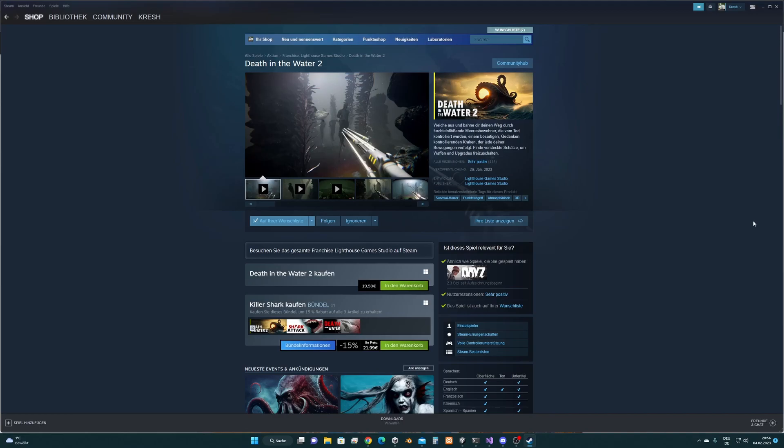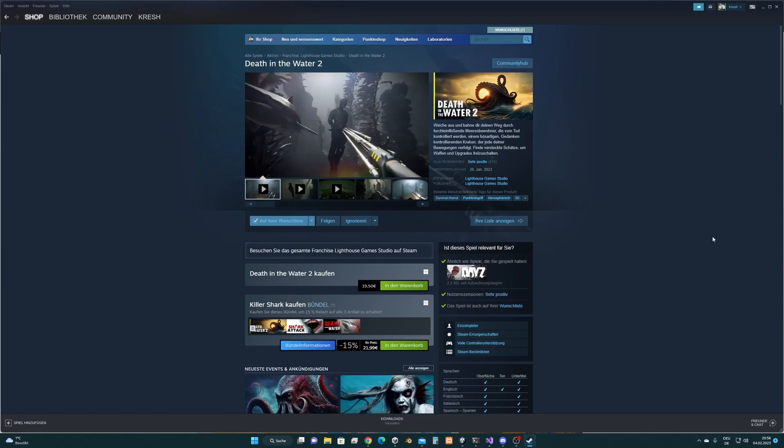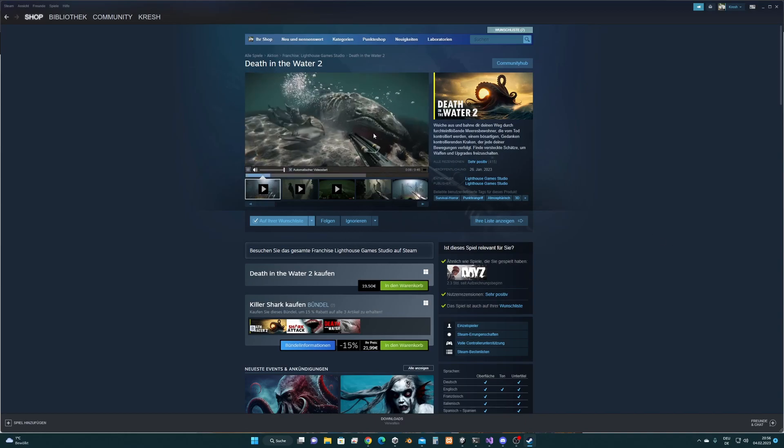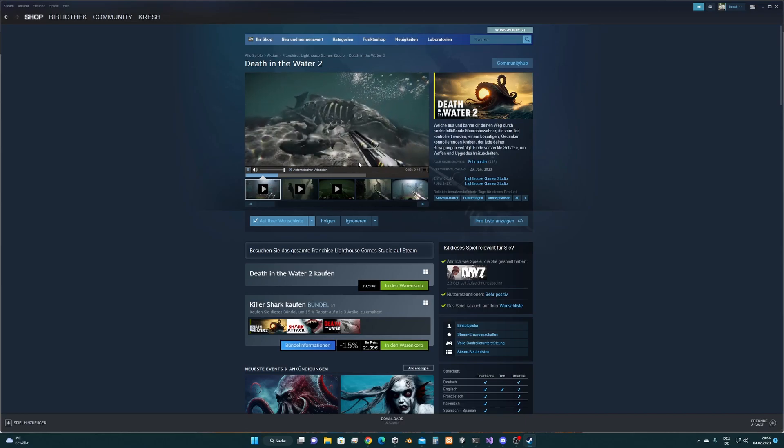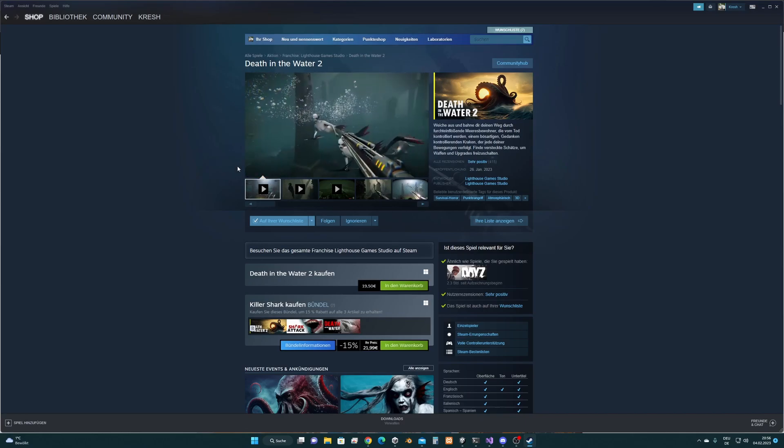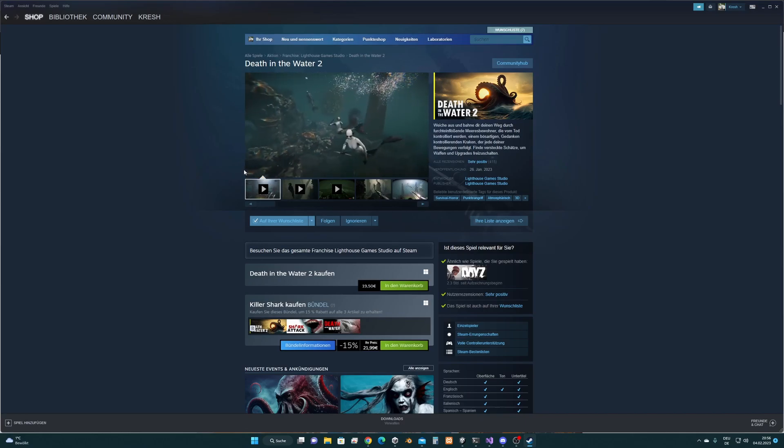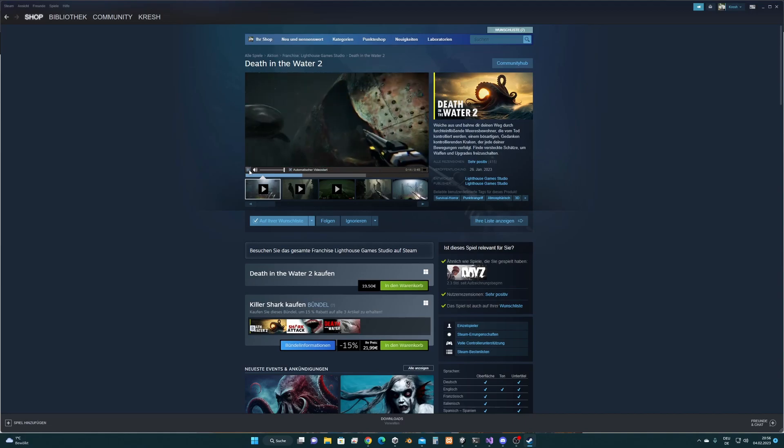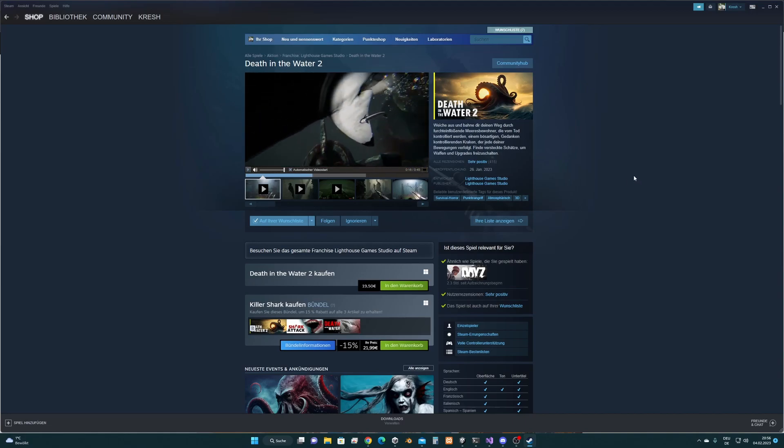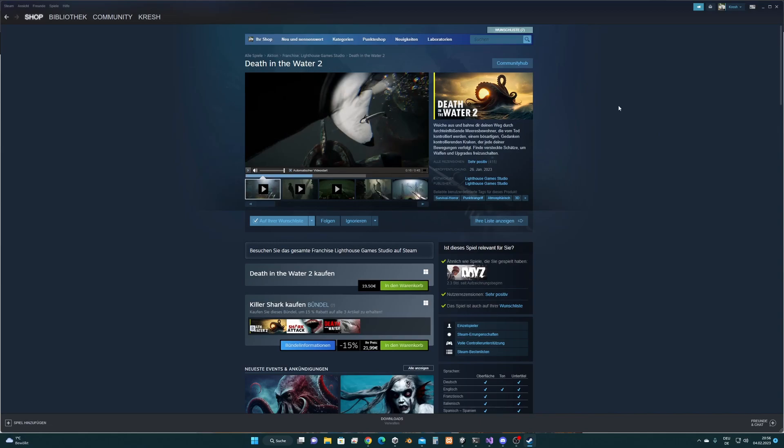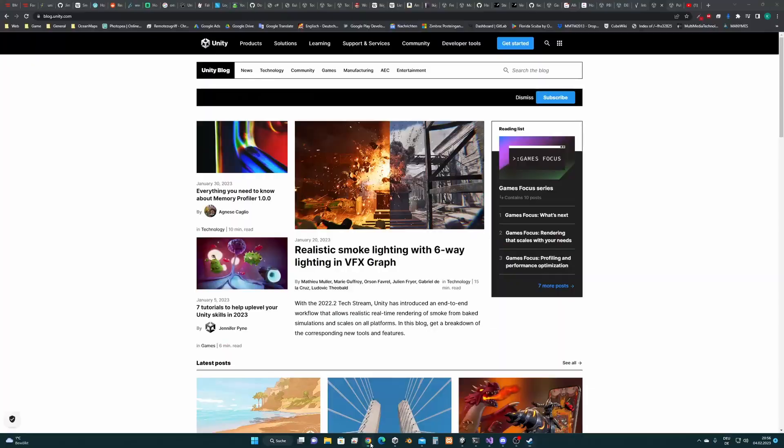So the first topic that I would like to cover is the release of Death in the Water 2. This is a game by Lighthouse Game Studios done with the Unity engine. We can have a look at it. This game looks fantastic in my opinion so you can have a look at it. It's available on Steam. I got the information regarding this game through the Unity blog.